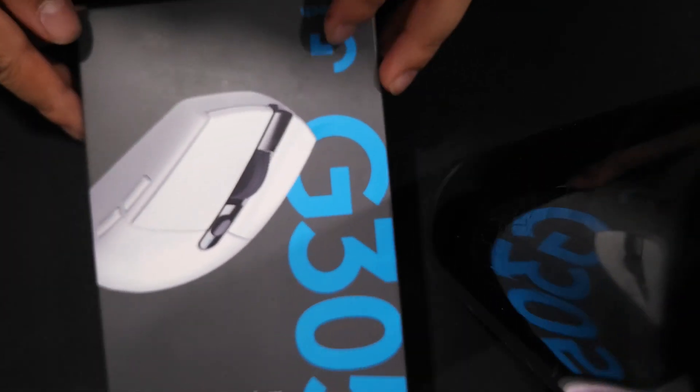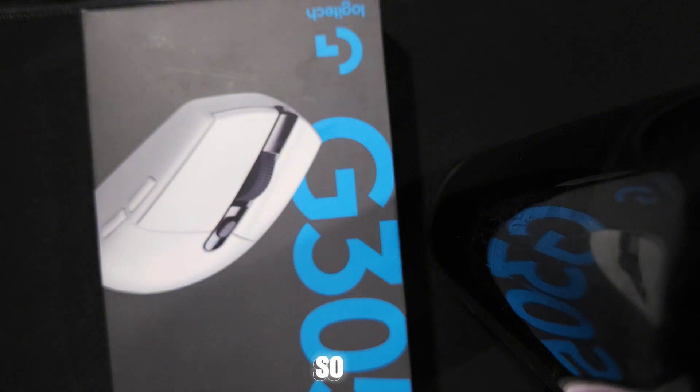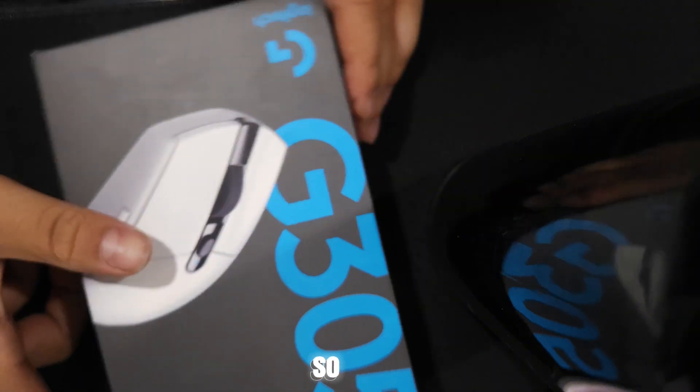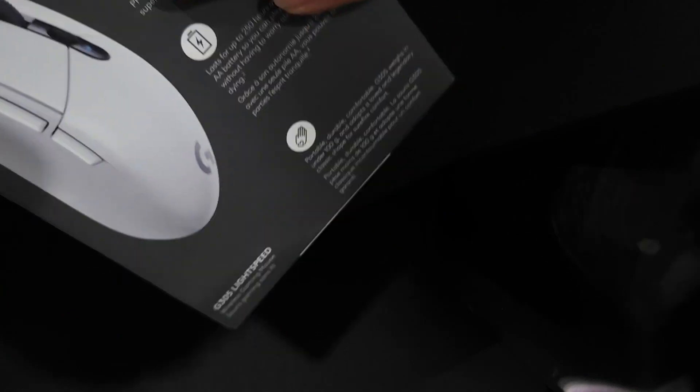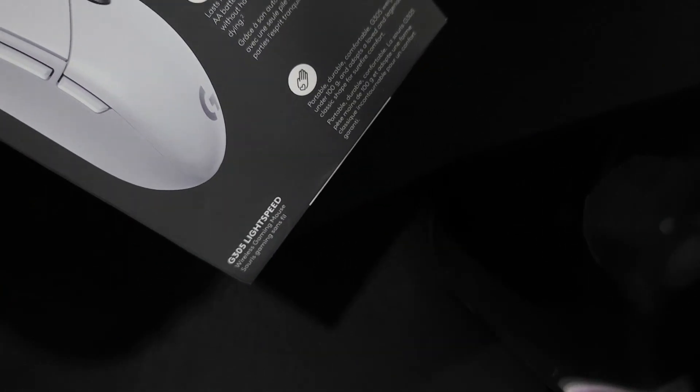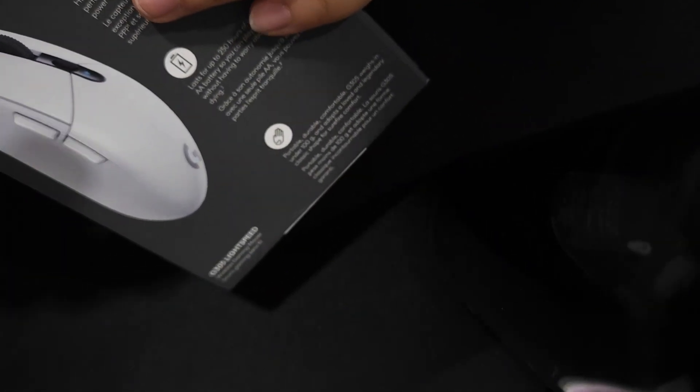Alright, so this is the box that it came in. So let's first start off by opening the box. Damn it, I need scissors for this. I'll go and get them.